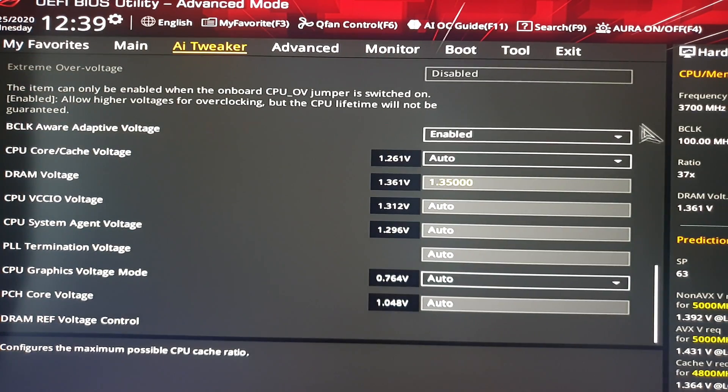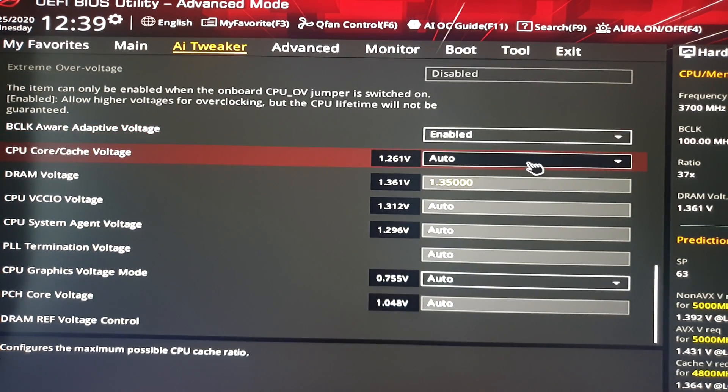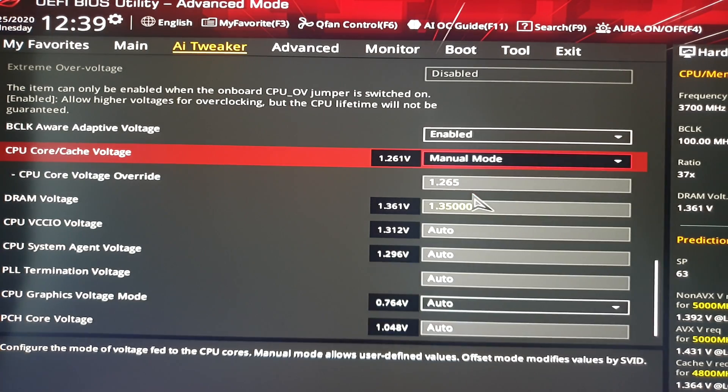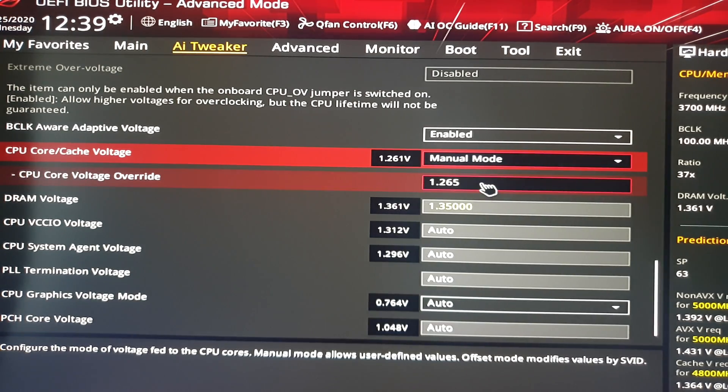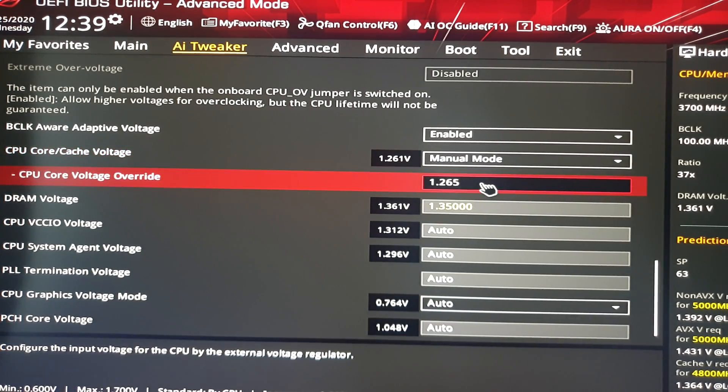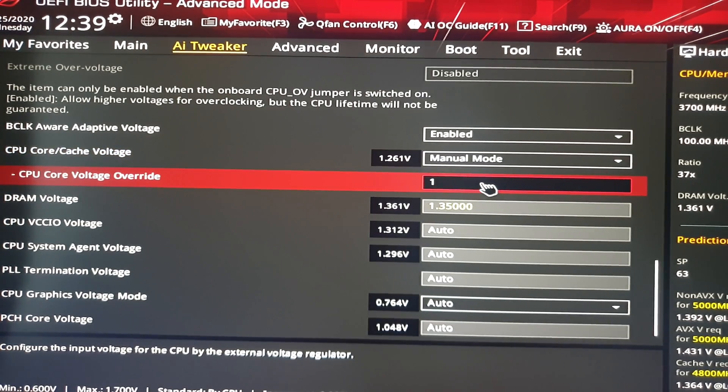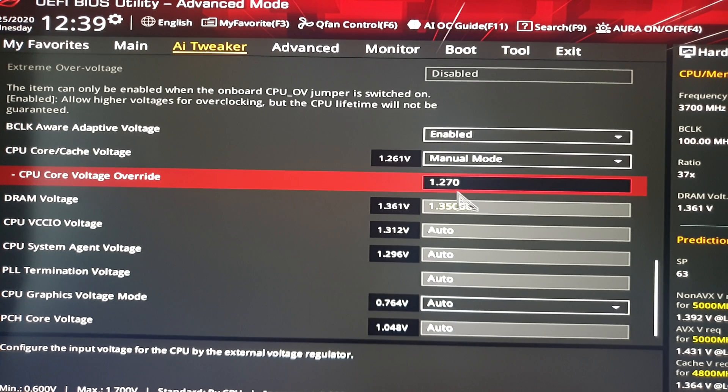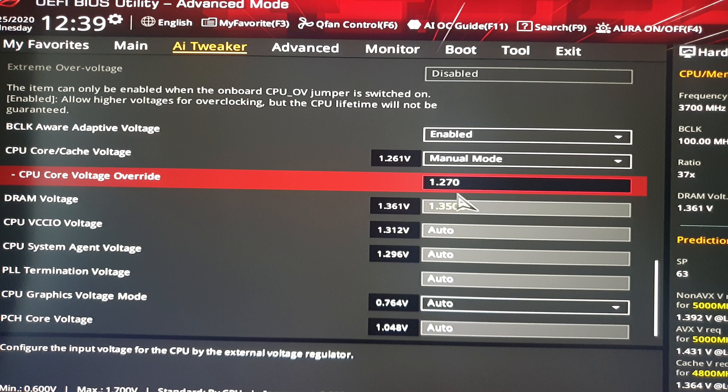Then you have to go to CPU core cache voltage. Select manual and start from maybe 1.25 up. The maximum in my opinion should be not more than 1.35, but I don't think you'll reach that high voltage. It depends on what type of motherboard you have. But for me it's working at 1.27.